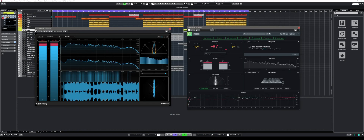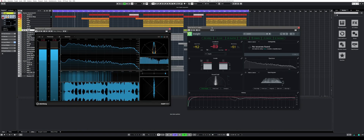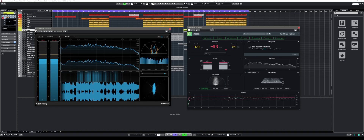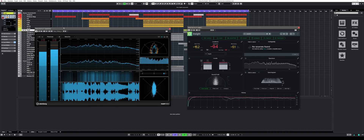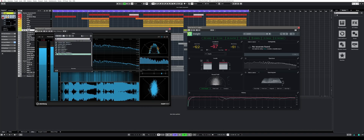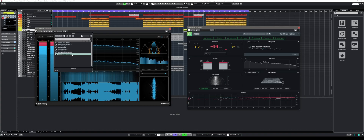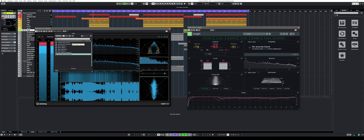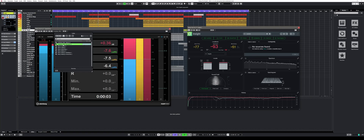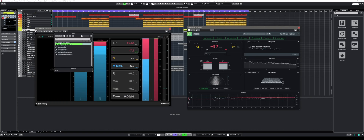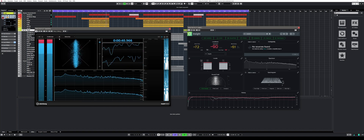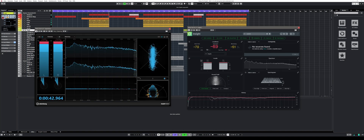Another addition is the metering plugin Supervision. Every music producer I know is currently raving about it. I've been using iZotope's Insight 2 and I've yet to fully familiarize myself with Supervision, so I'll be holding off my final conclusion. My first impression is that Supervision looks very promising and comes with all the features and metering tools you will ever need. I also really like the responsive user interface that allows you to scale Supervision to the size you need.